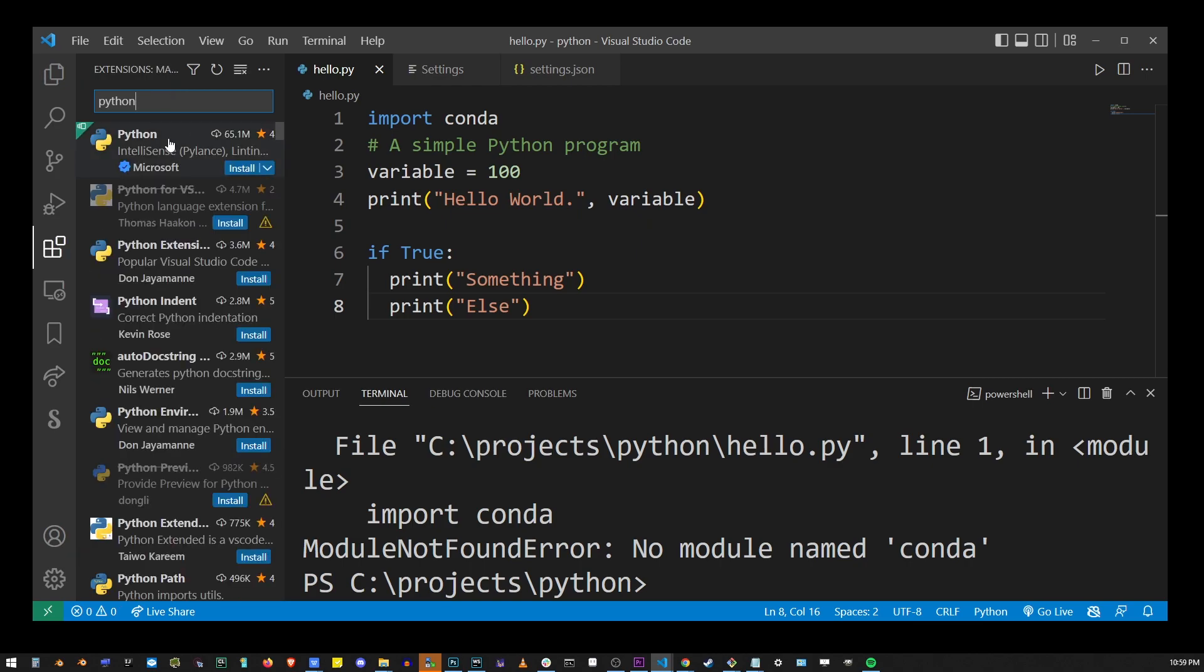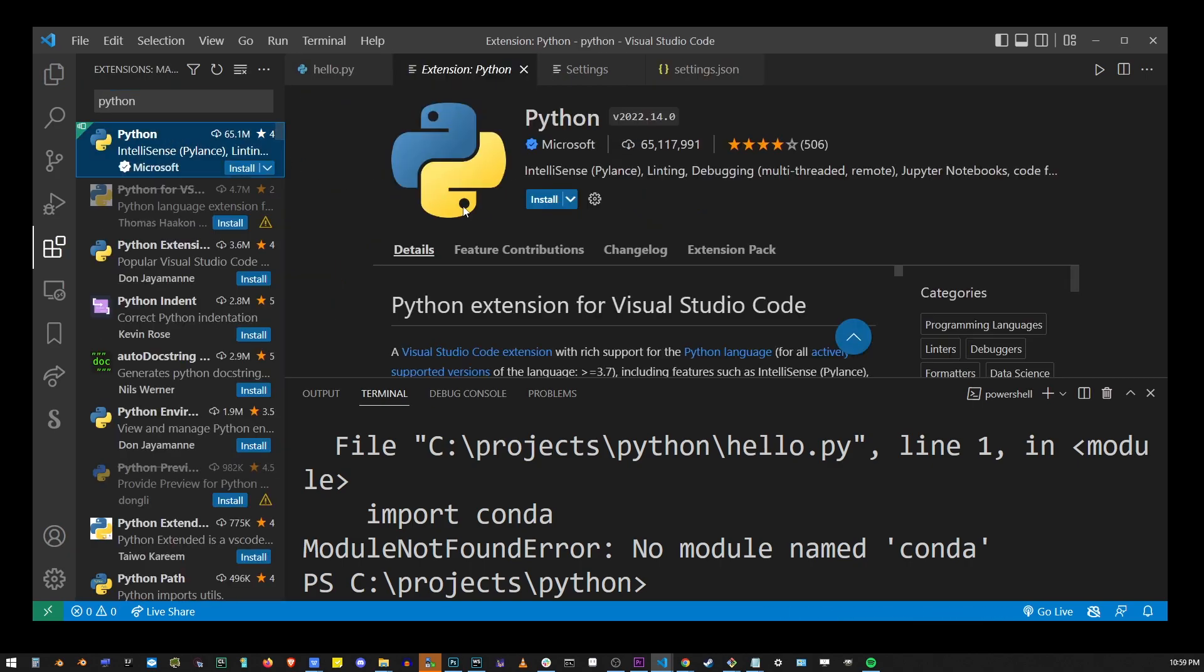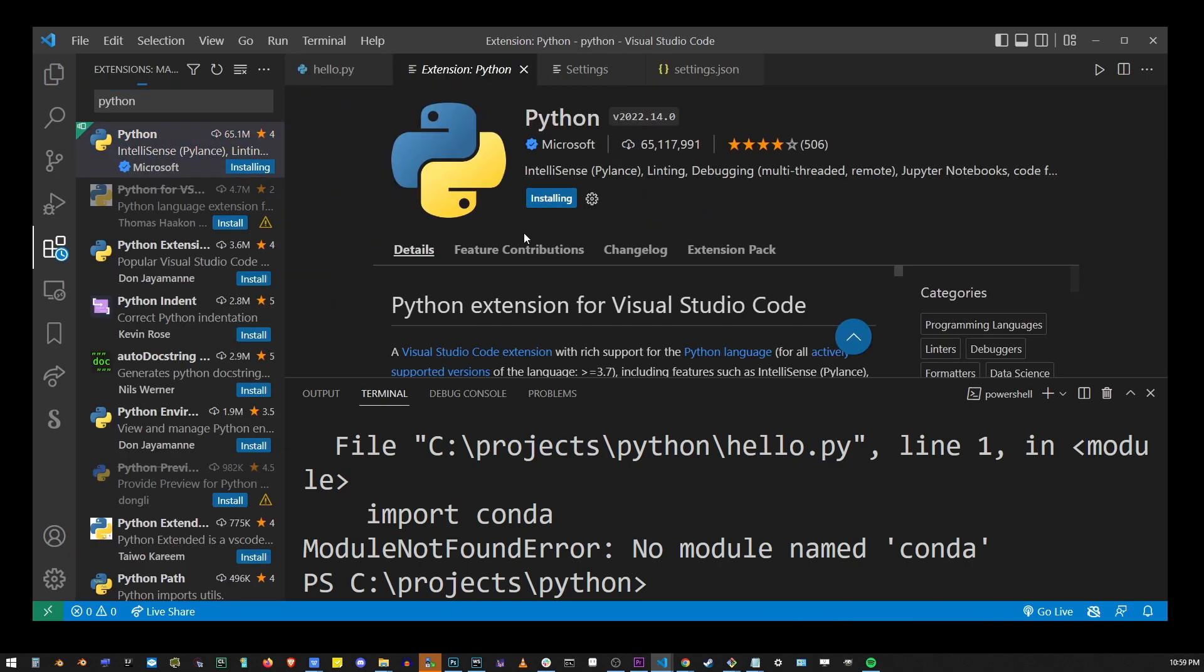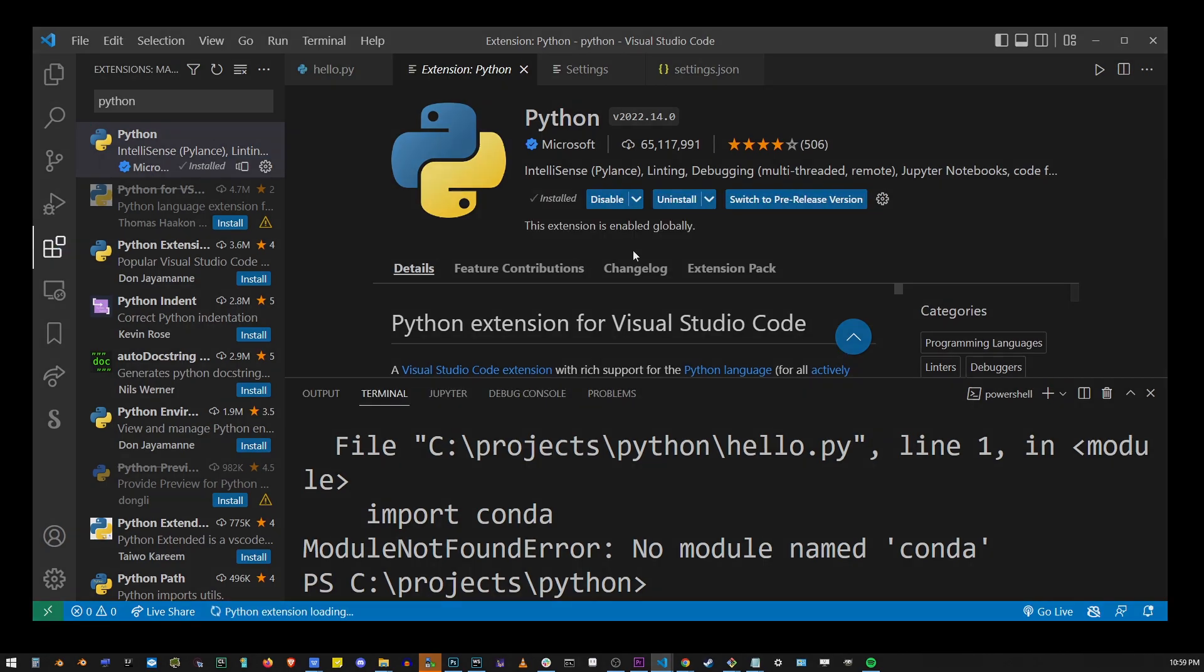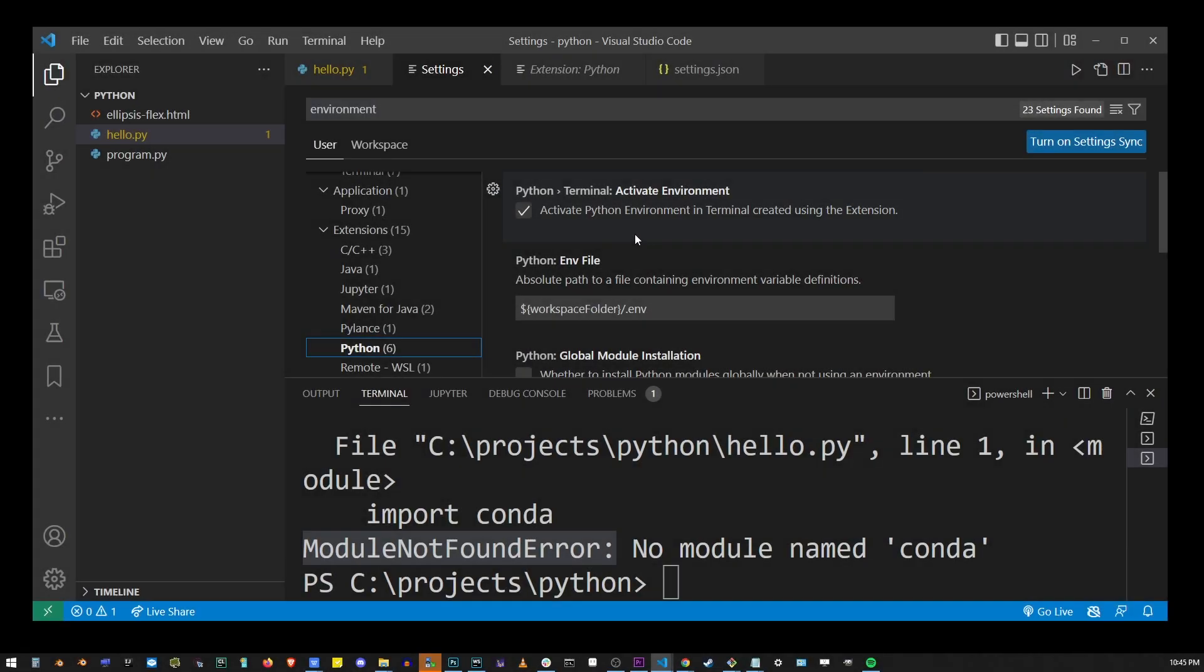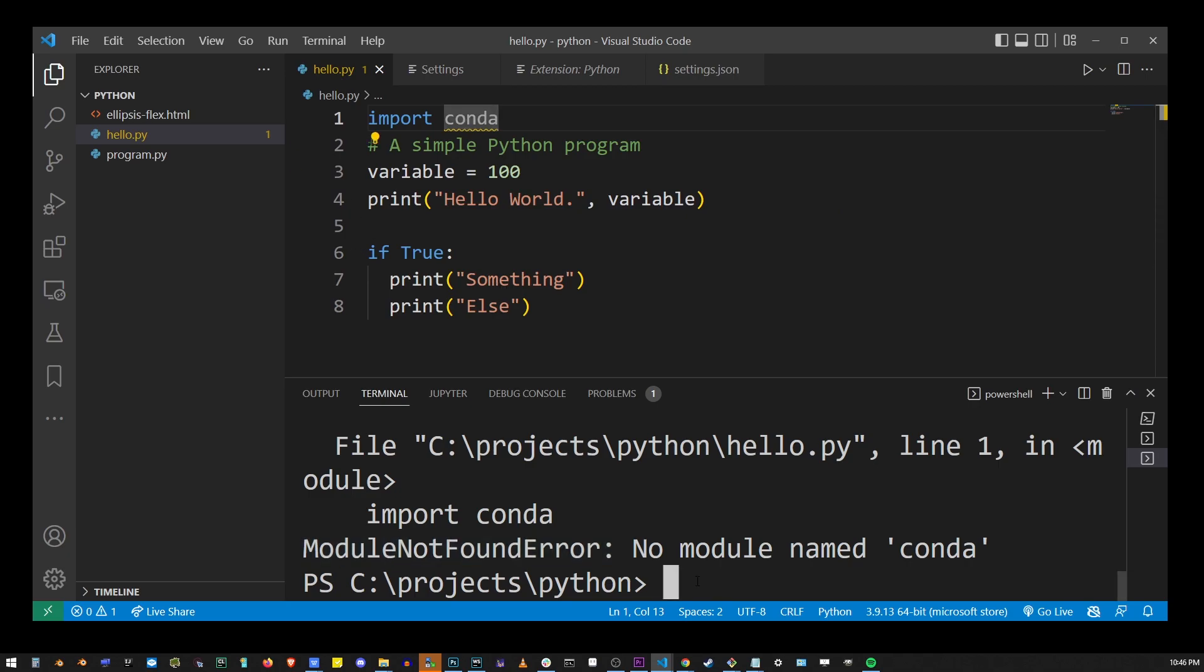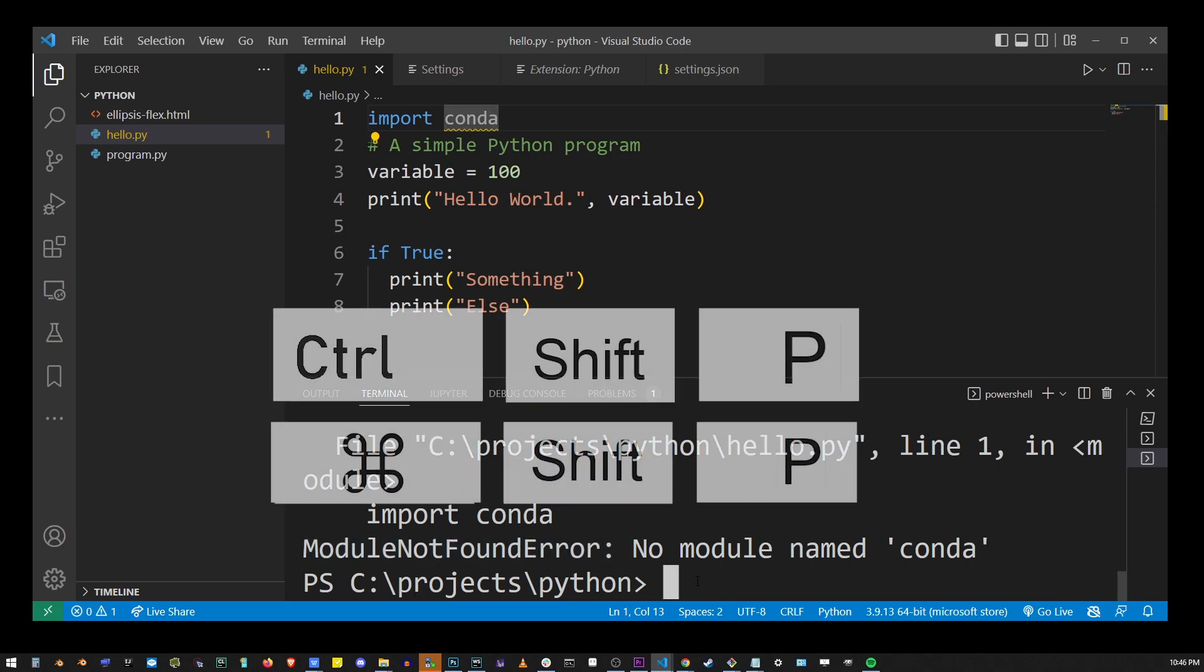Now, going back to settings, make sure this checkbox is unchecked. Then go back to your Python program and press Ctrl+Shift+P (or Cmd+Shift+P on Mac). In the command palette that shows up, start typing 'Python: Select Interpreter.'